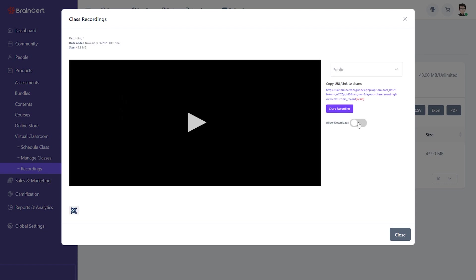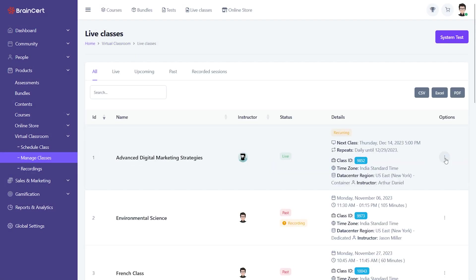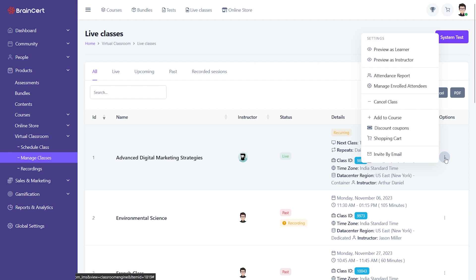In addition to viewing the recorded sessions, instructors can download them, assign them to a class, or share the link with learners.